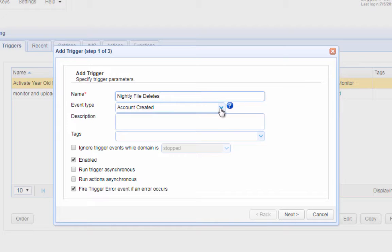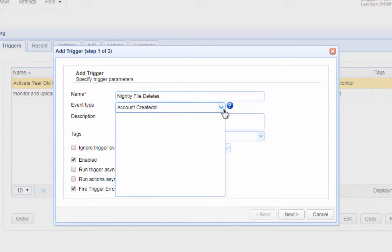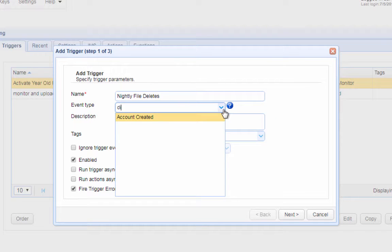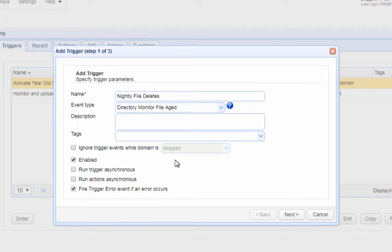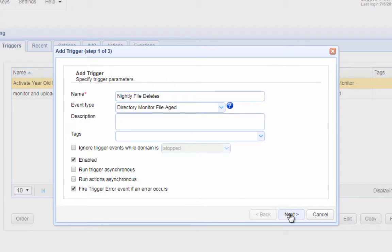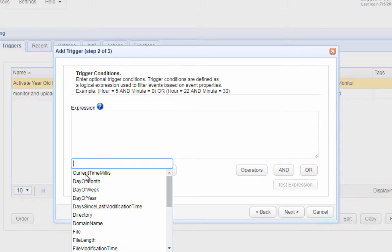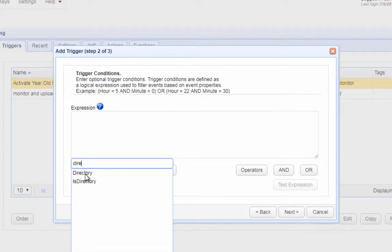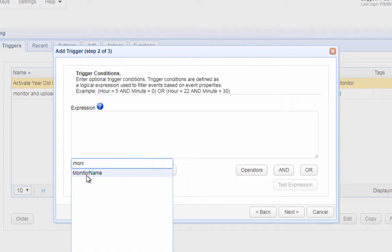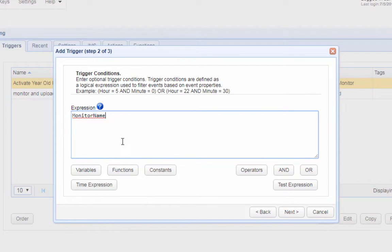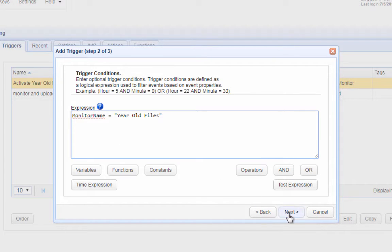Add another trigger and give it an appropriate name, for example, nightly file deletes. Expand the event type drop down list and select directory monitor file aged. Click next to continue. Enter this expression into the expression box. This expression will tell the trigger to perform the subsequent trigger action if and only if the directory monitor file aged event was fired by the year old files monitor. Click next to proceed.